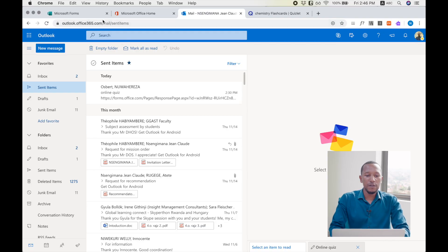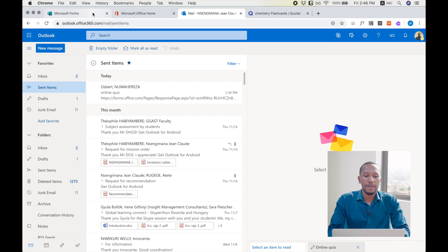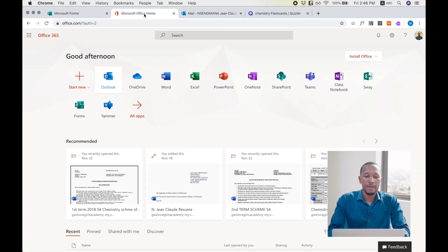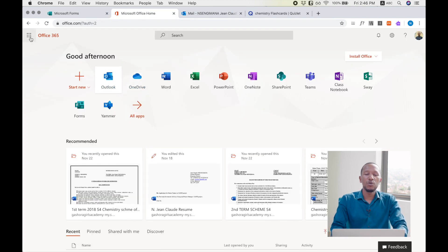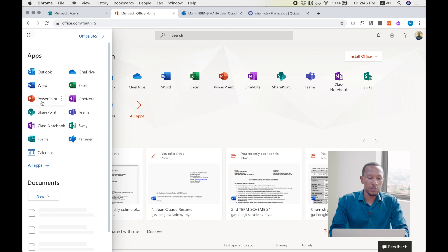Our next explanation is how to create Microsoft Forms and how to share it with your students. First of all, you go to Office 365, and then you go to App Launcher, and you choose Forms.